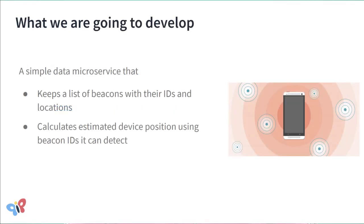For this sample, we will use a simple scenario. Let's say someone installed Bluetooth beacons around the building and recorded their positions. Then you walk around this building running on your mobile device an application that detects emitted signals from those beacons and triangulates your position.